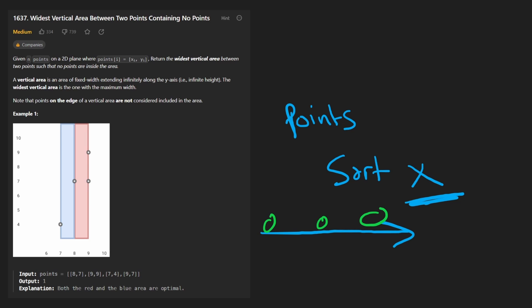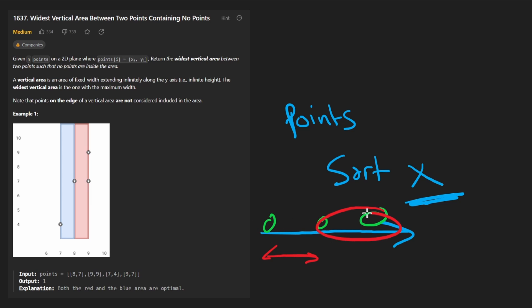So suppose these are our points. And then for each pair, each adjacent pair of points, we just calculate the x difference. And among all of those x differences that we calculate, we want to end up returning the maximum of all of those.